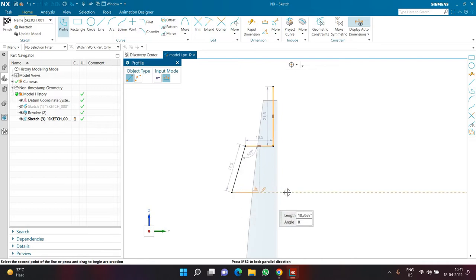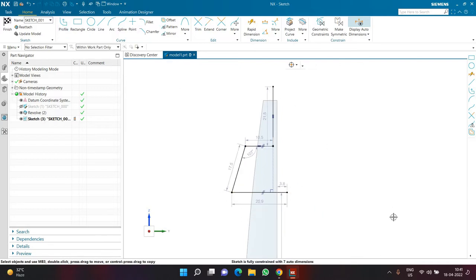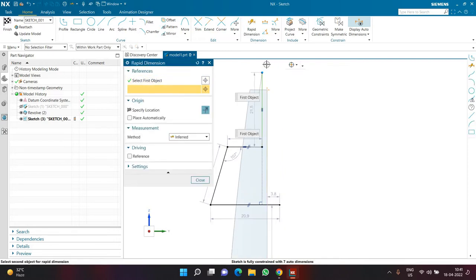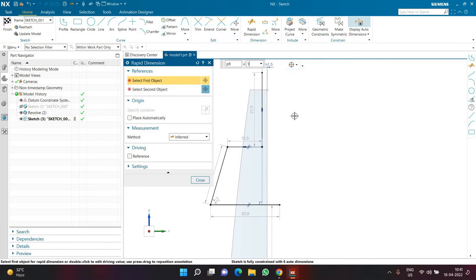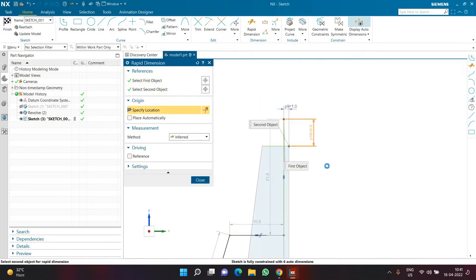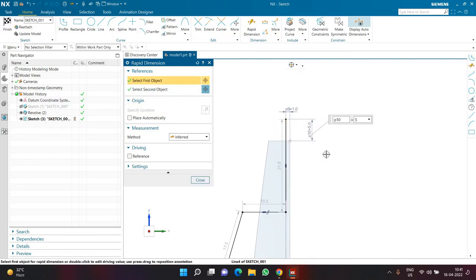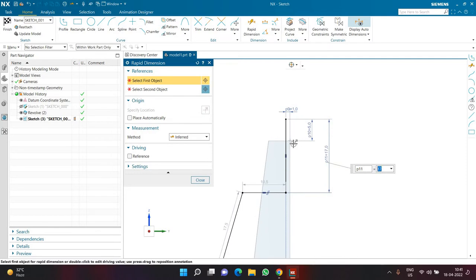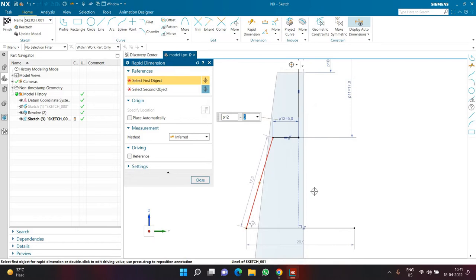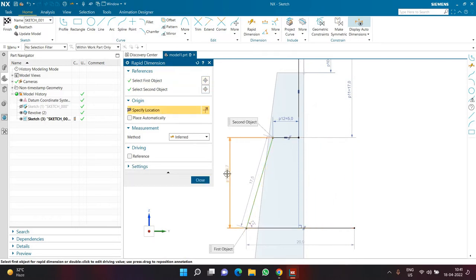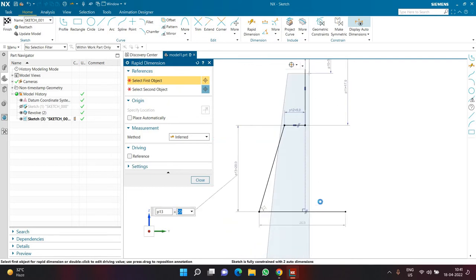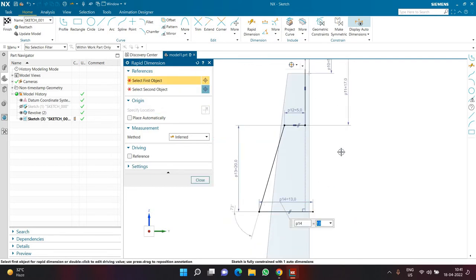Let me first give dimensions to this set of lines. From this point to this point the gap is 1 mm, and from this point to the top the gap is 5. The length of this vertical line is 17, the length of this horizontal line is 5, the length of this slant line is 20, and the length of this horizontal line is 13.